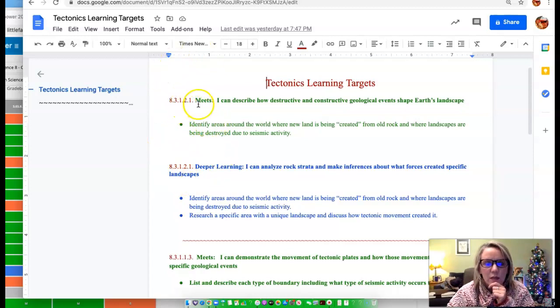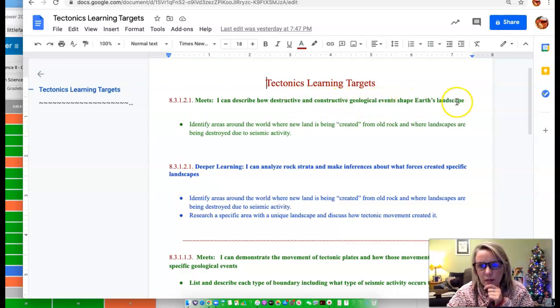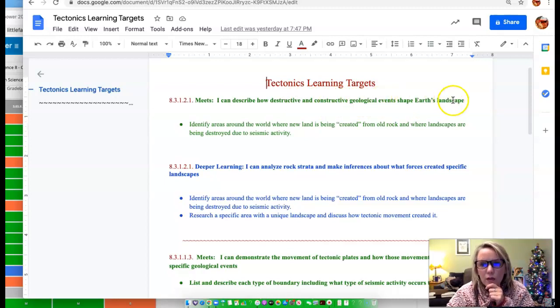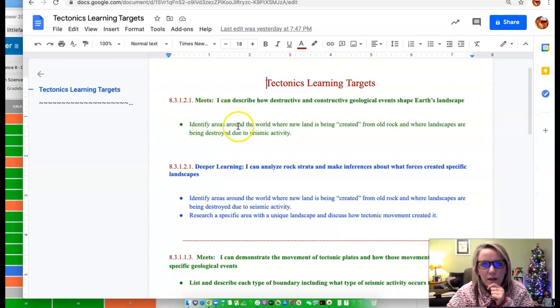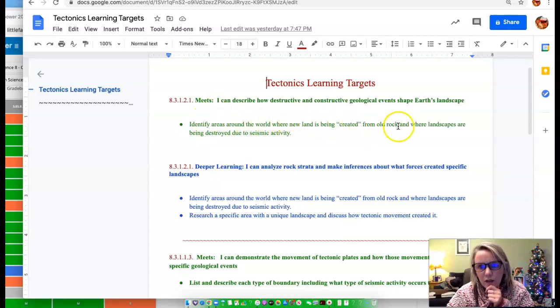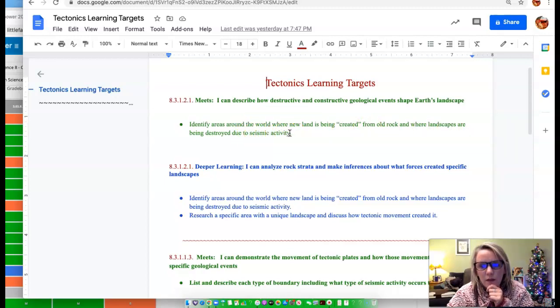To meet the standard, I can describe how destructive and constructive geological events shape Earth's landscape. That's the standard. Well, in order to meet that, I got a little bit more specific about how you would meet that. Identify areas around the world where new land is being created from old rock and where landscapes are being destroyed due to seismic activity.